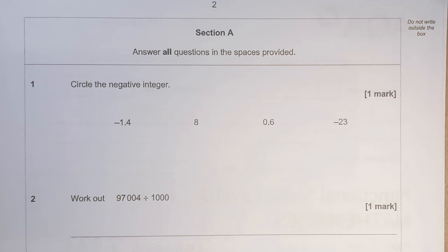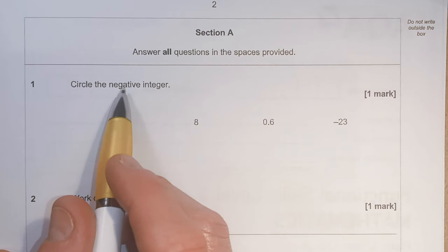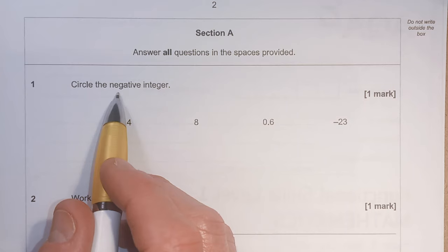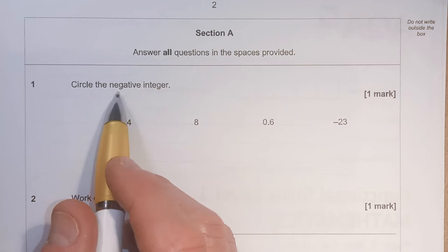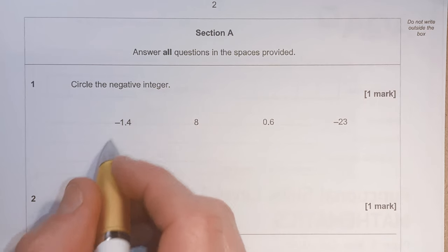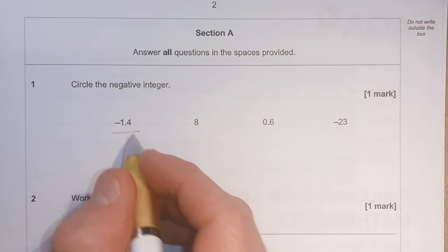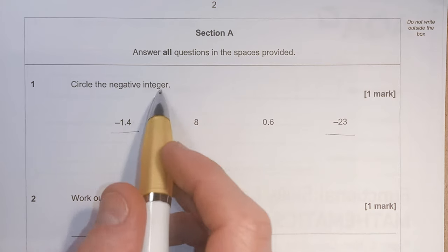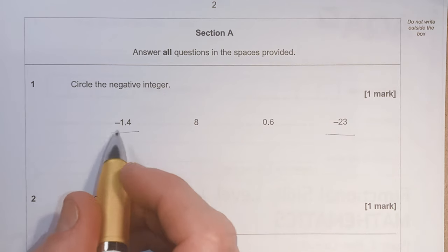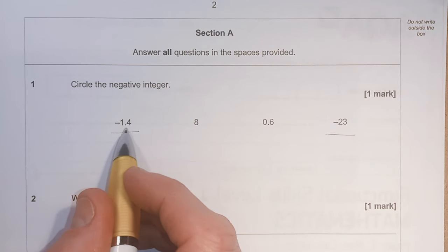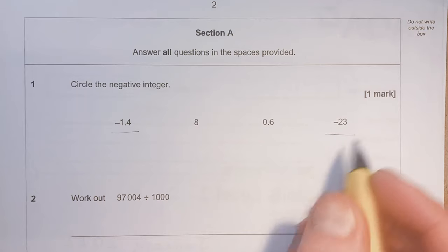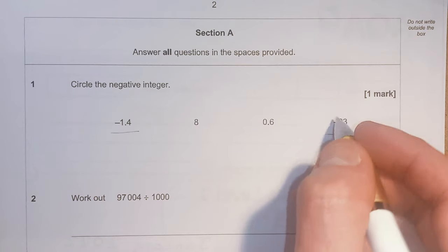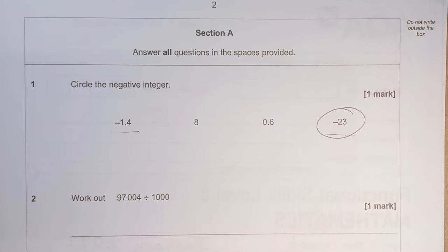Question 1: Circle the negative integer. We need to know what these two words mean. Negative means minus or less than zero, so it's going to be either that one or that one. Integer means a whole number. This is a decimal, so it's not an integer, so it must be this one here.